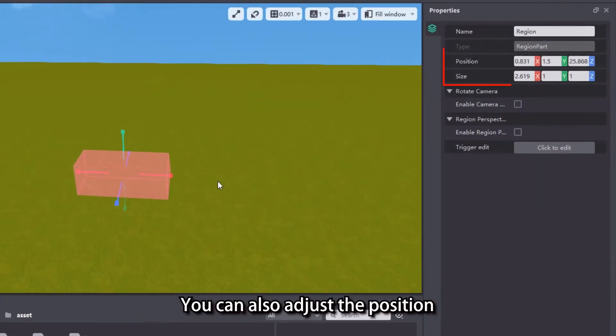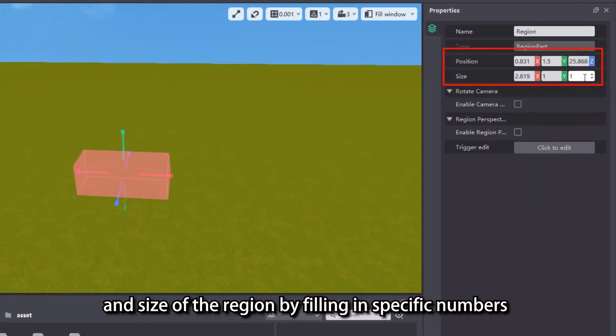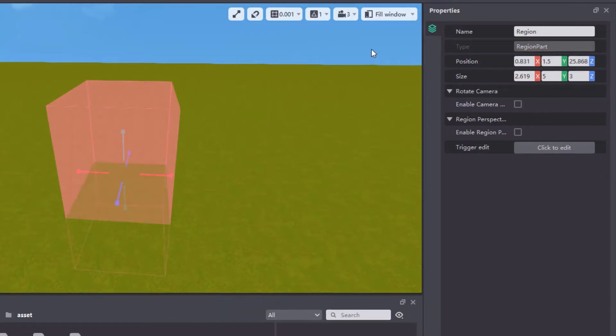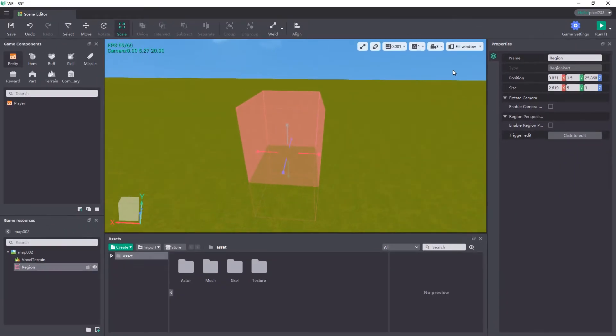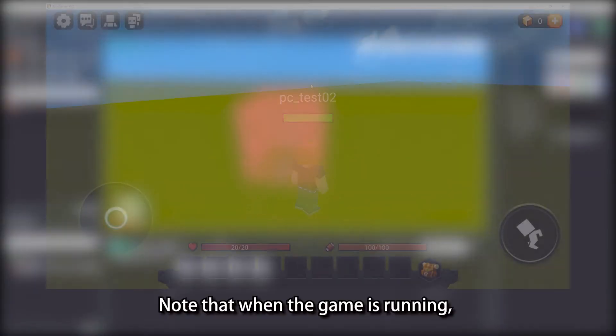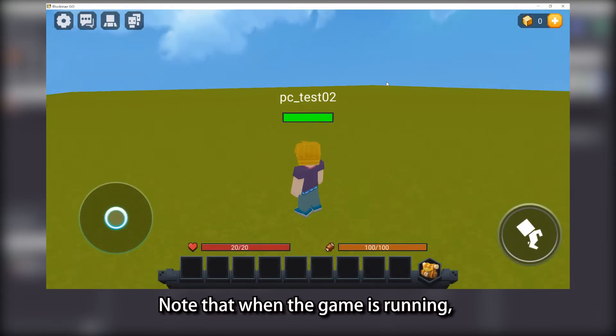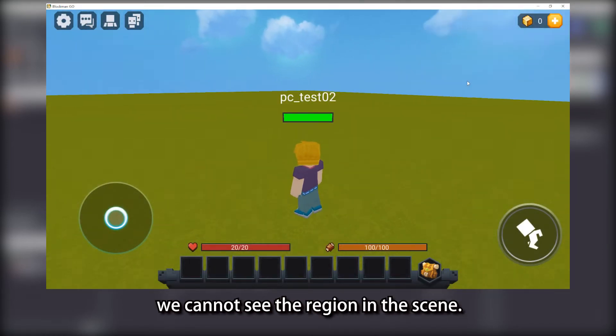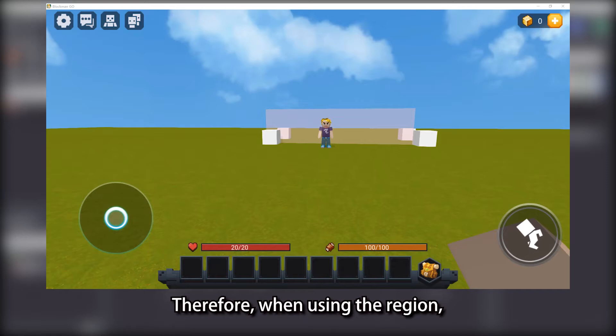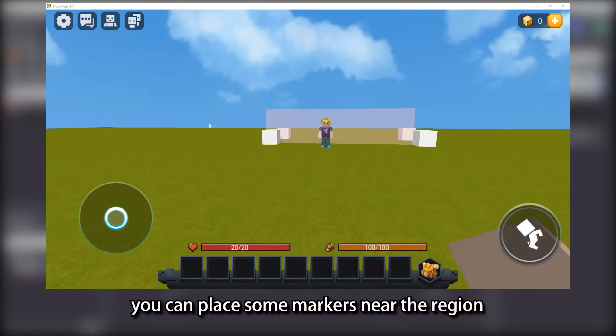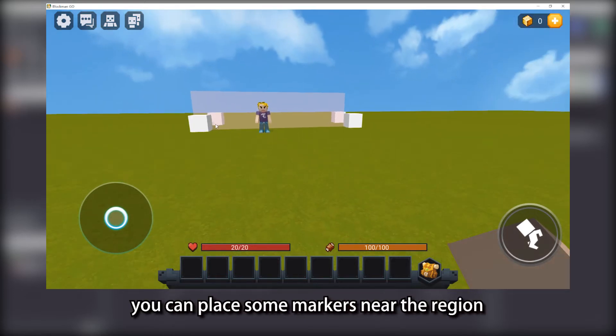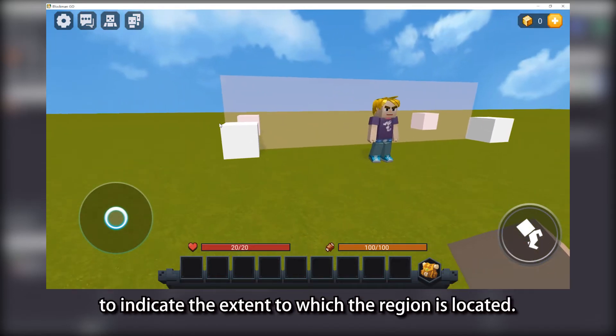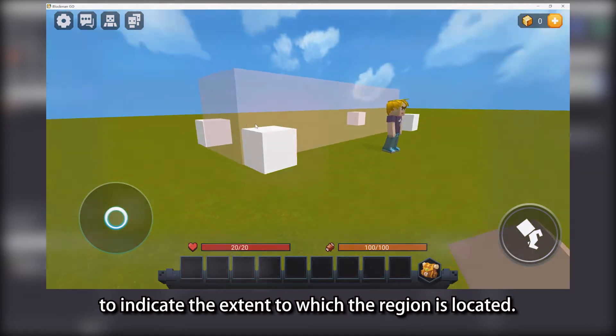You can also adjust the position and size of the region by filling in specific numbers in the properties view on the right. Note that when the game is running, we cannot see the region in the scene. Therefore, when using the region, you can place some markers near the region to indicate the extent to which the region is located.